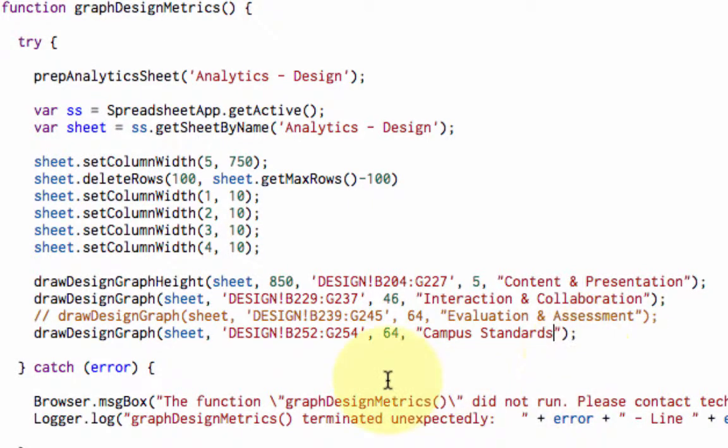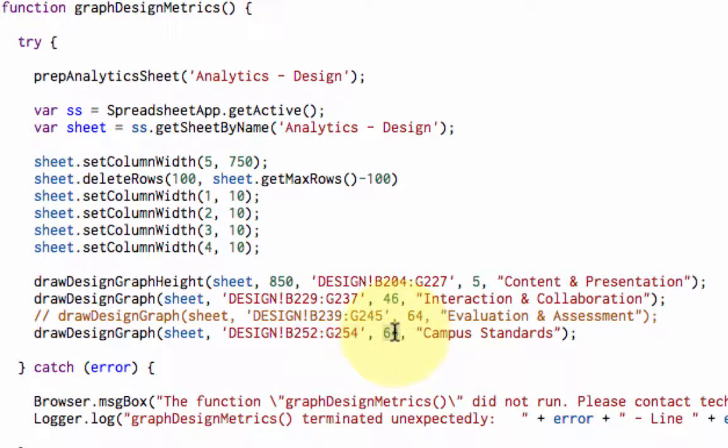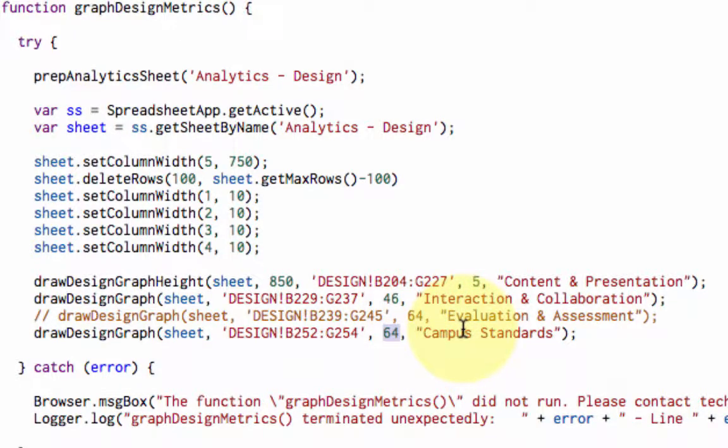The only things that you really need to change are the range. You have to do a little bit of math to figure out where the graph will render on the page. In this case, it's going to be row 64, which I know will be fine. And then campus standards.